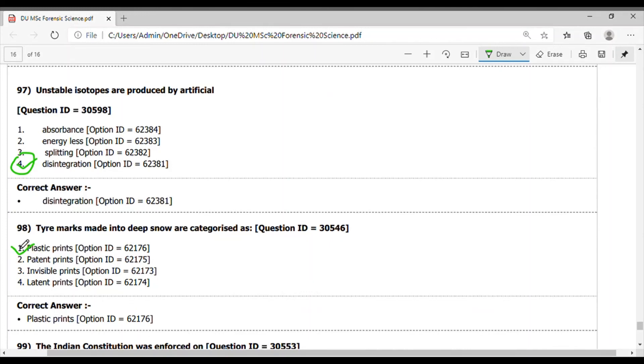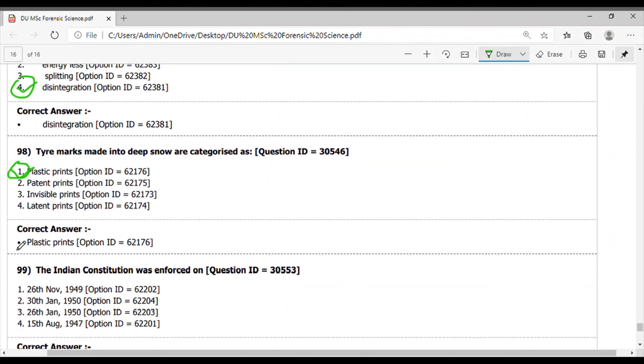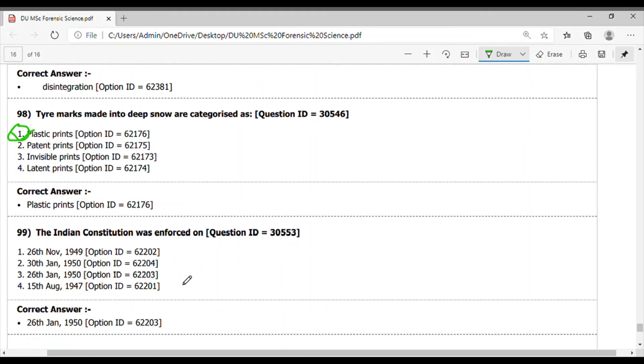Question 99. The Indian Constitution was enforced on - it was enforced on 26th January 1950. So the answer option, option 3, is the correct answer.